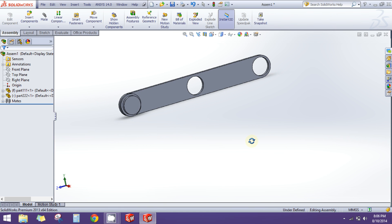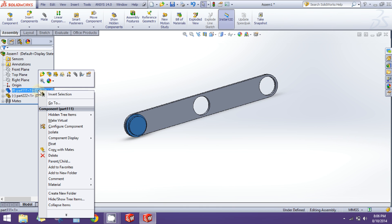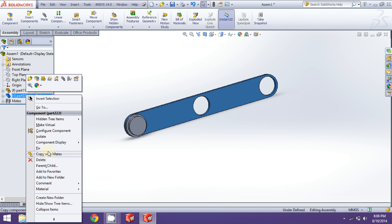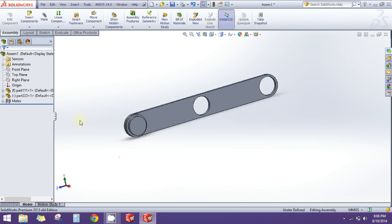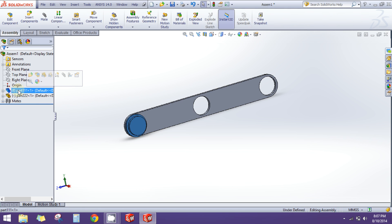Now we have to fix one part. To fix a part, you need to right-click on the part and from the menu you can select Fix. However, you can see the 'f' at the starting of the part name 'part 111', which shows that the part is already fixed.